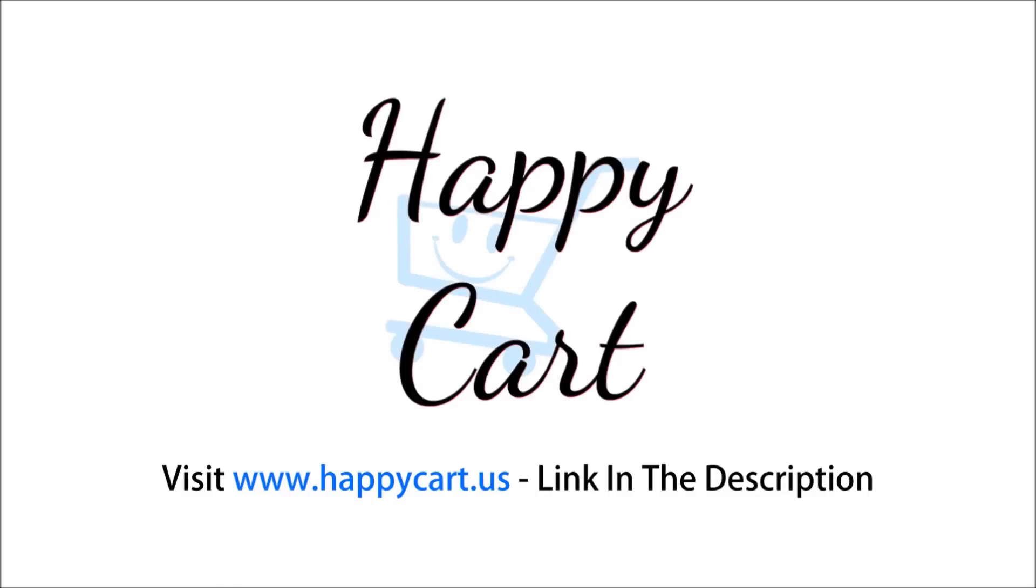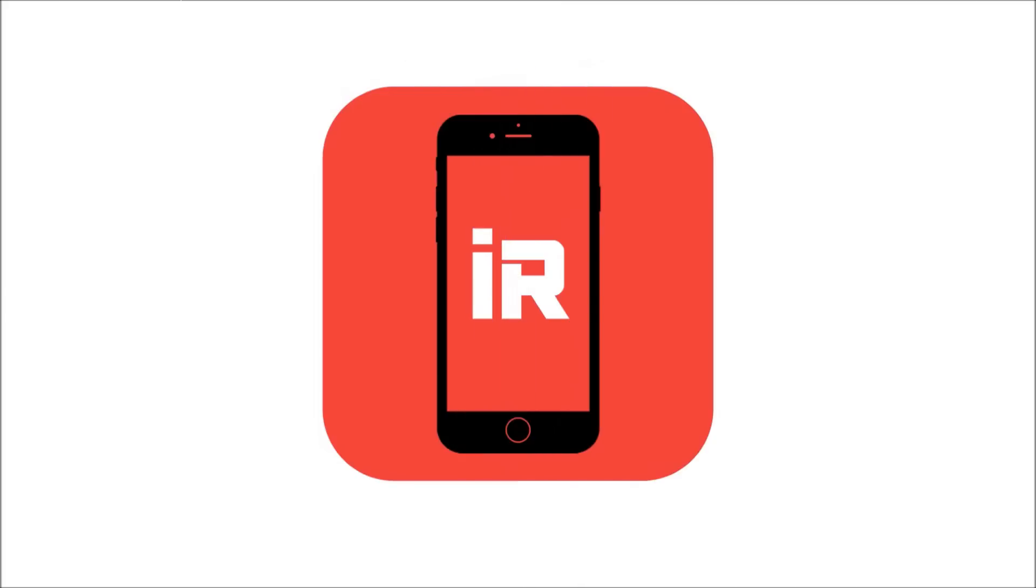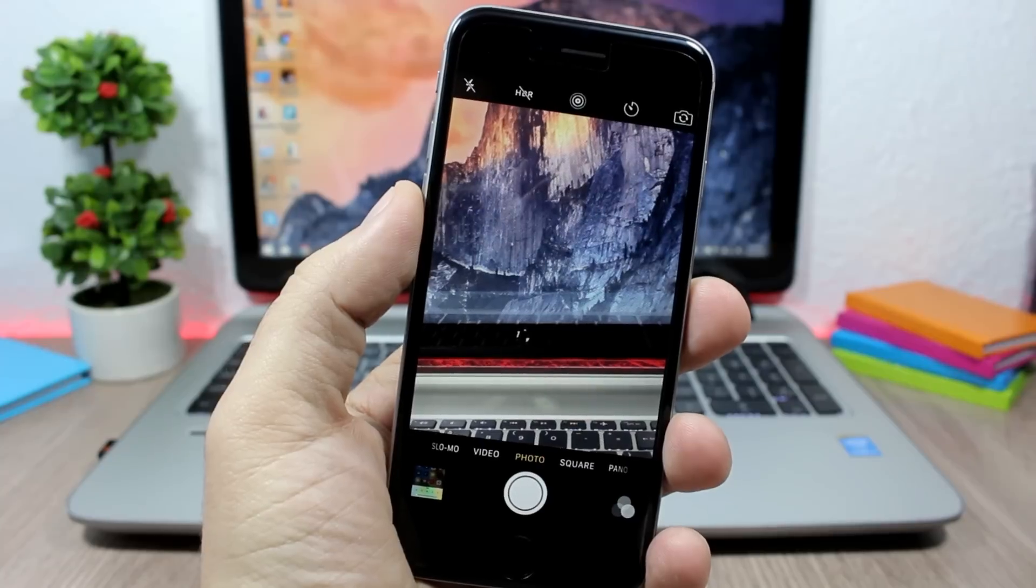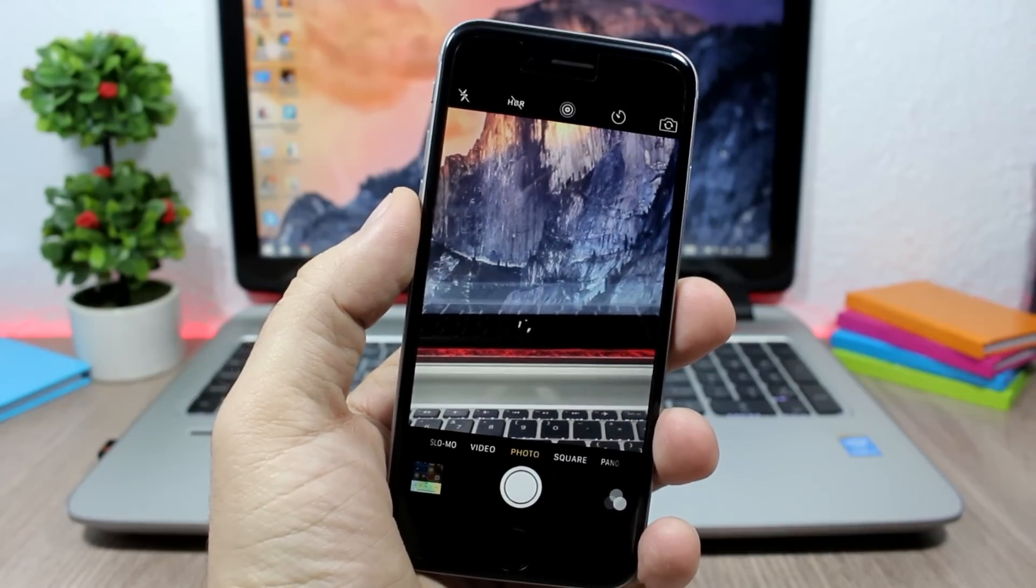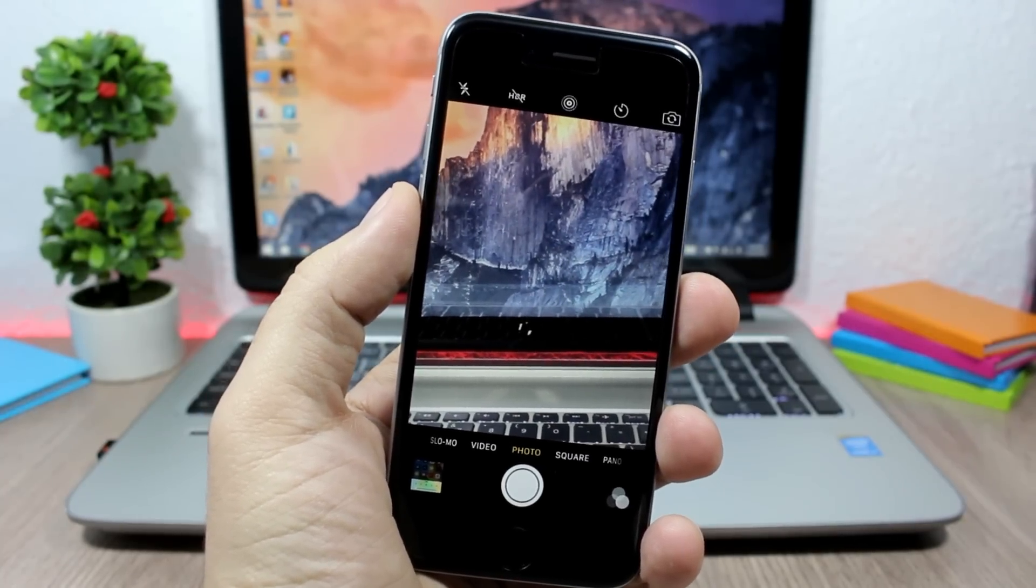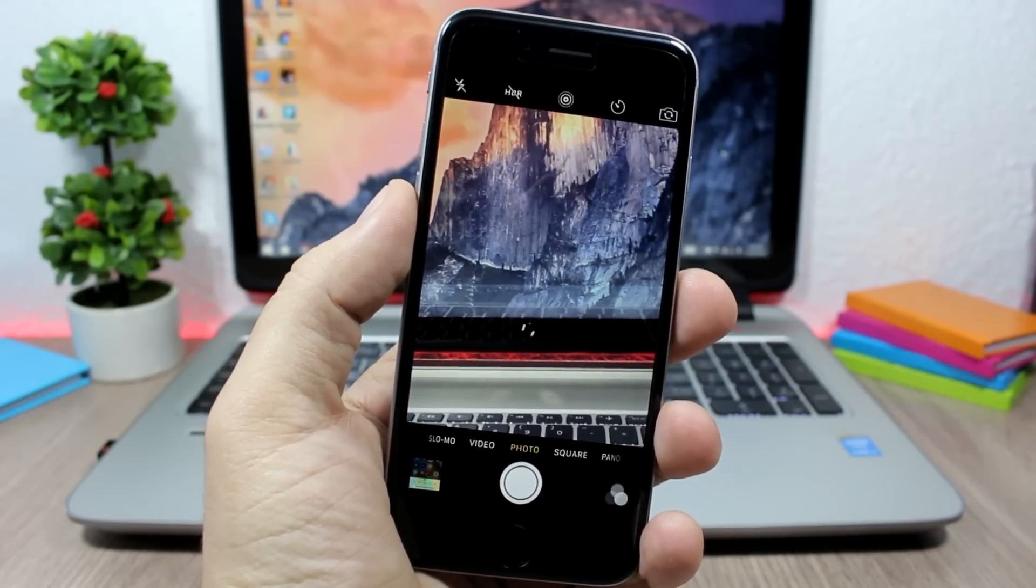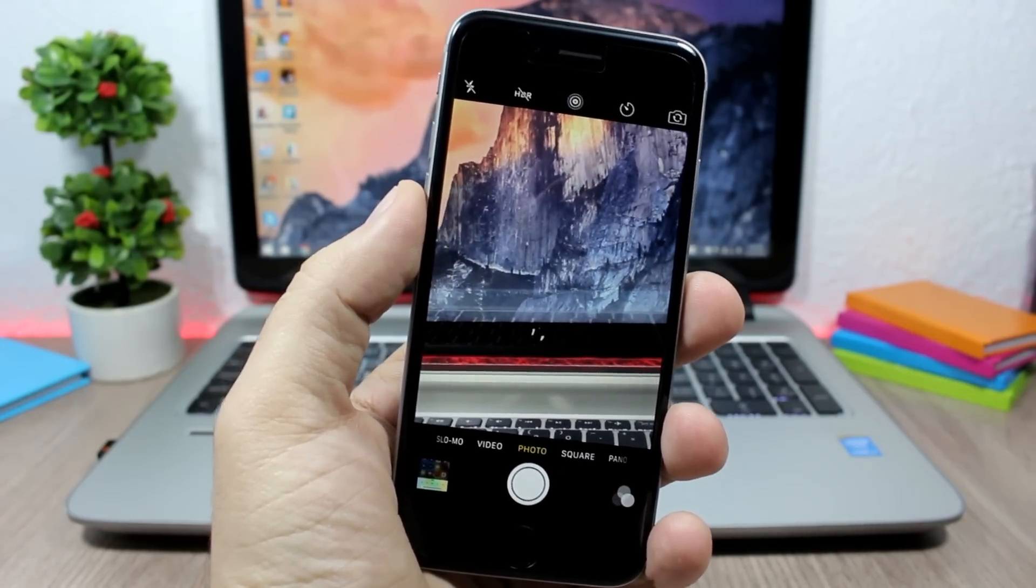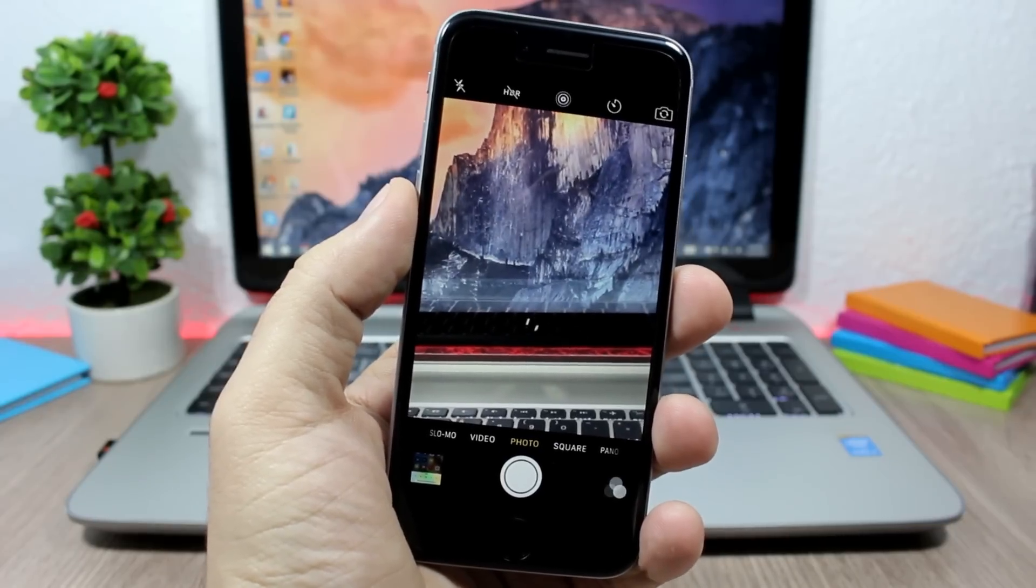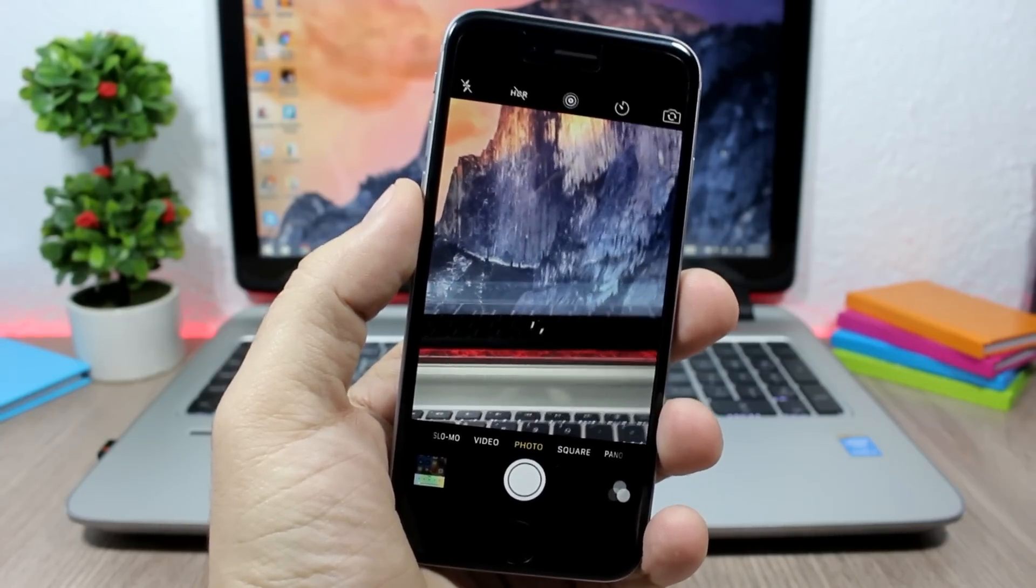This video is brought to you by Happy Cart. What's up everyone, this is iReviews. In this video I'll show you another Cydia tweak compatible with iOS 9.1 called Enable Live Photos.